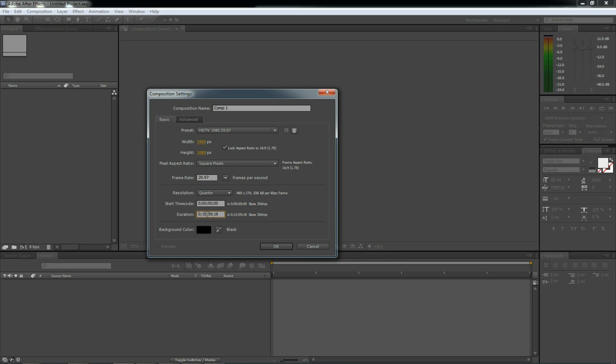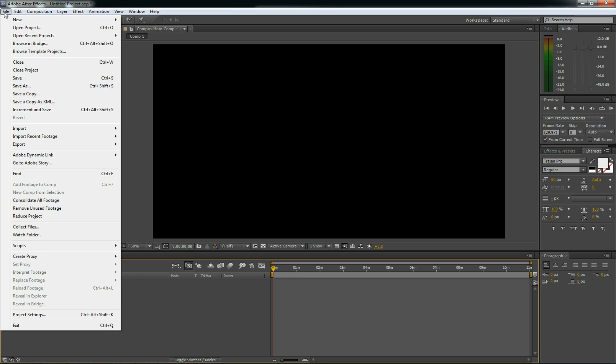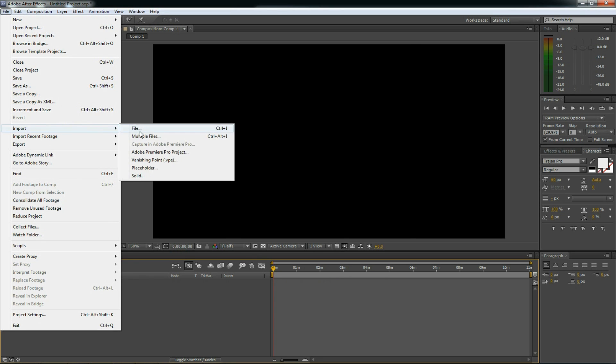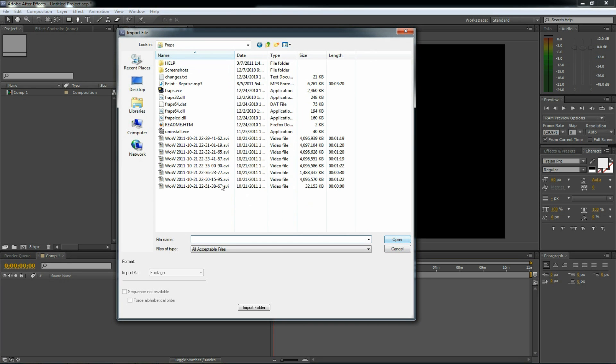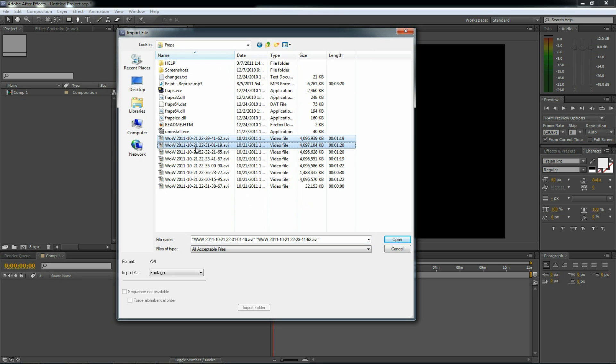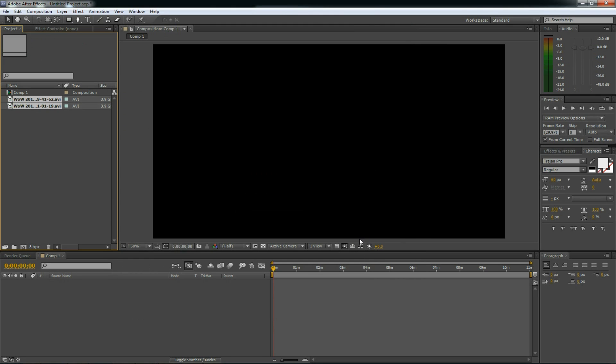And here for the duration, I'm going to start off about 10 minutes. Select 10 there. Click OK. So now I've got a new 10-minute composition. Next, let's import the FRAPS video. Go to the File menu. Select Import File. And select the FRAPS videos that you want to import. And for this example, I'm just going to import two. And click OK or click Open.